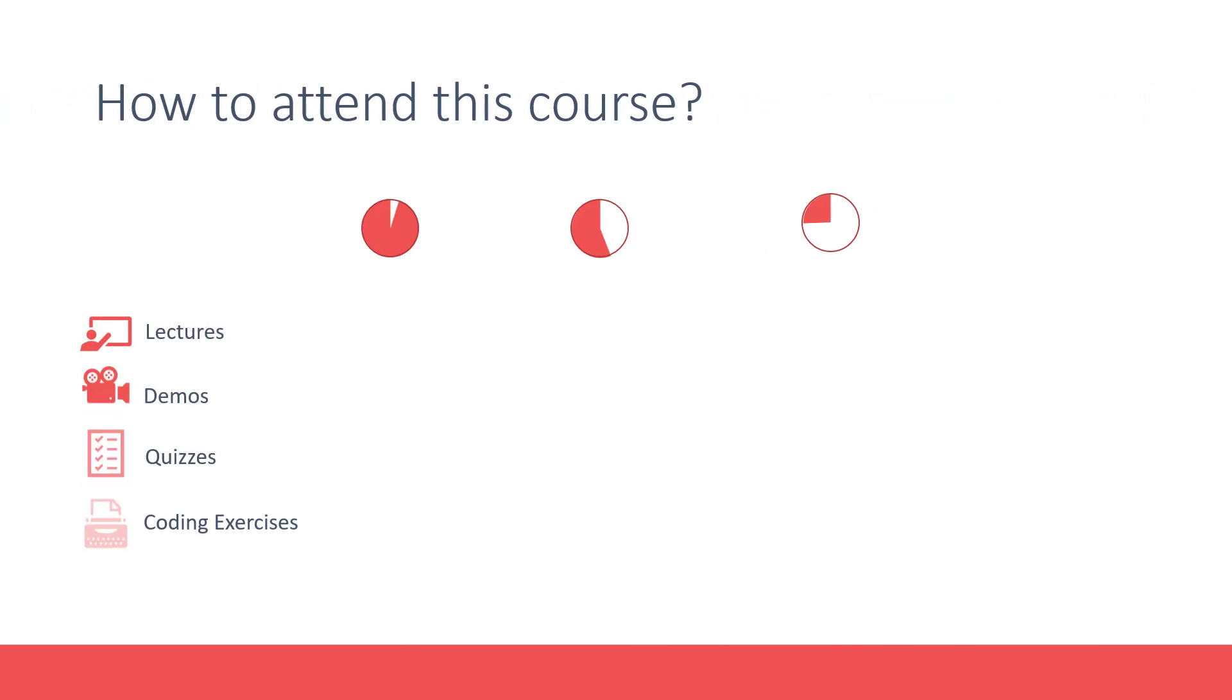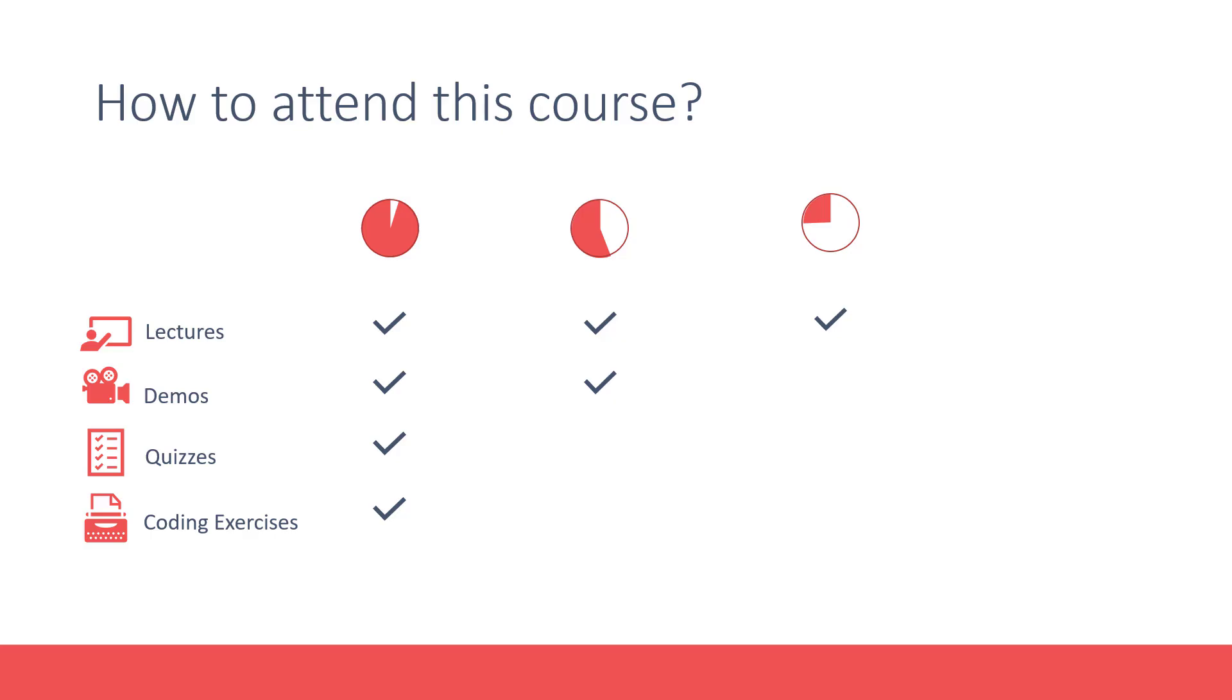So that brings us to how you should take this course. Depending on your interest and the time and resources you have, you may choose to skip certain sections. If you are short on time and only need a high-level overview of OpenShift, just go through the lectures.